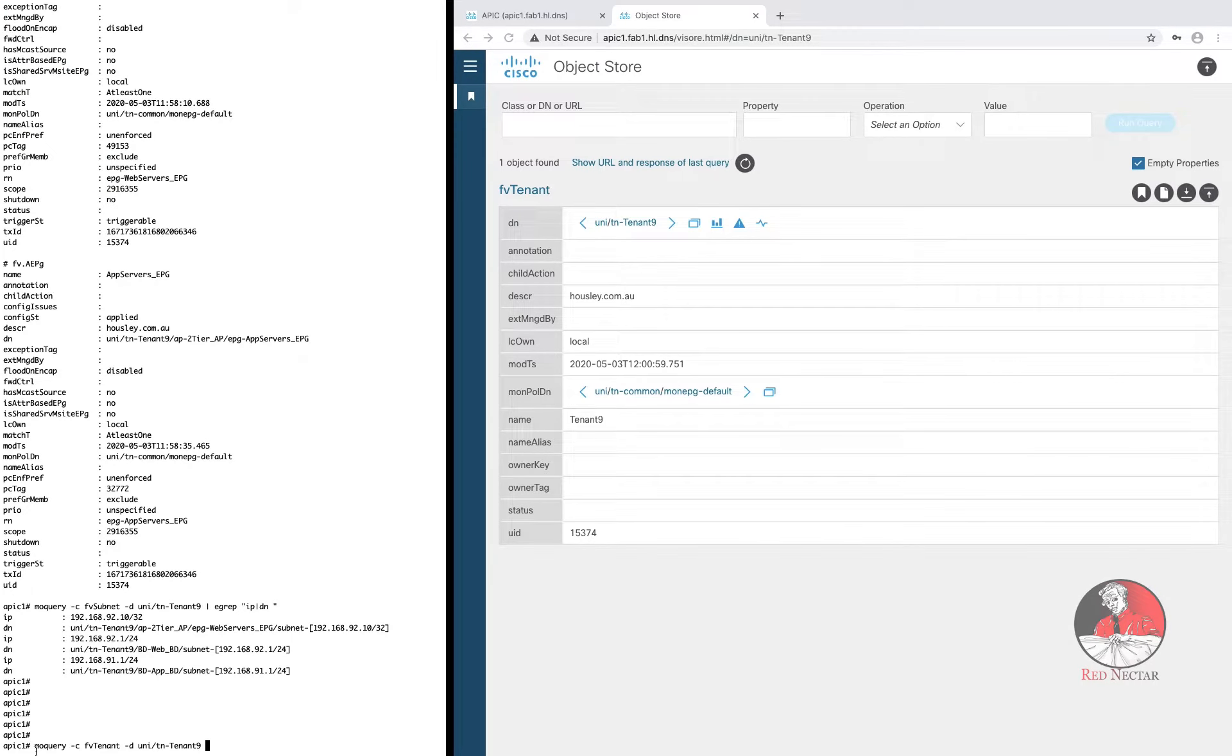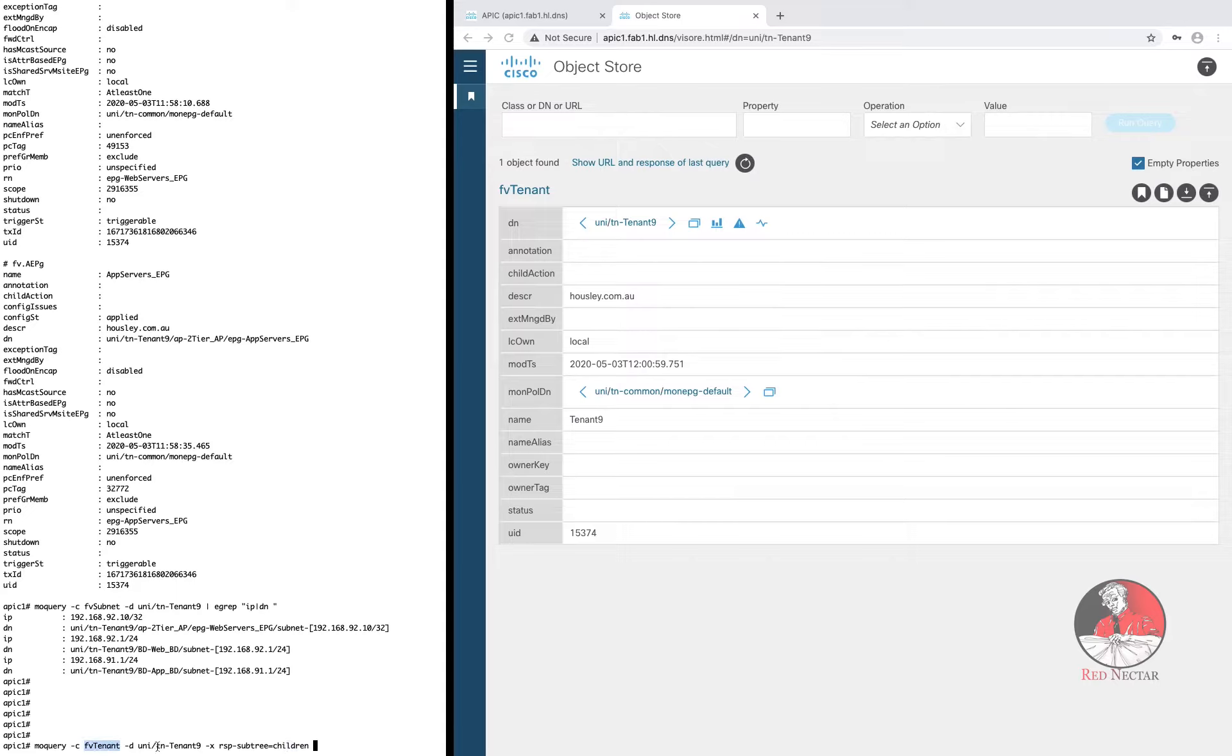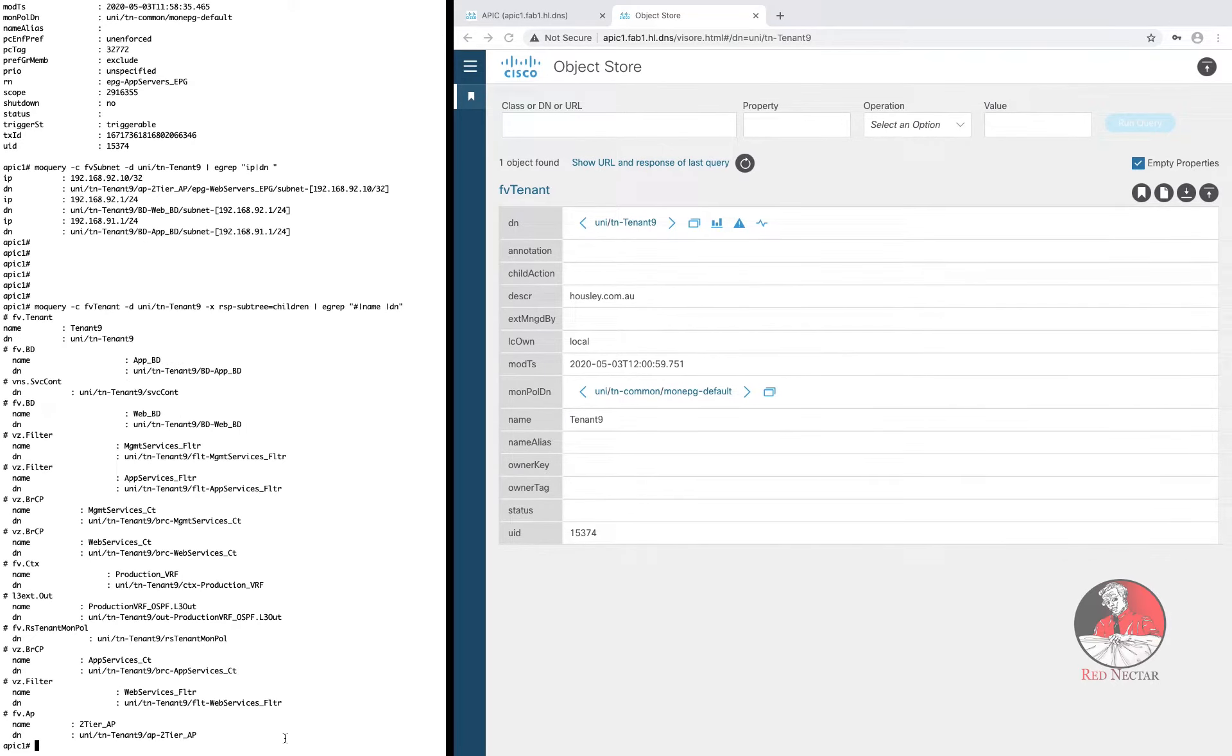Here's the query to find all the objects that have been created for a tenant. Again I'll stick with tenant9 but add the minus X RSP subtree equals children option. This tells MO Query to return all of the child objects for the class FV tenant. But of course only for tenant9. And just to keep the output manageable I'll stick a filter on it so we see only the class indicator, the name of the thing and its distinguished name.